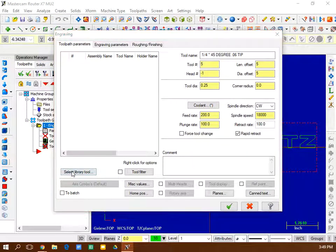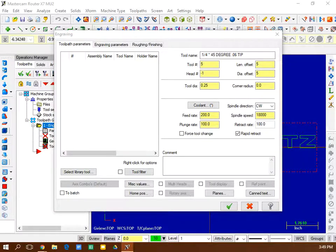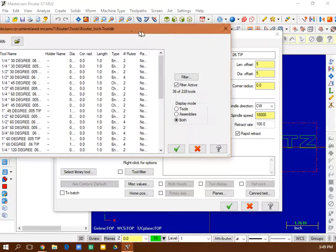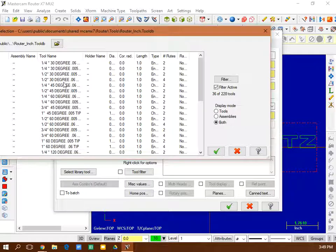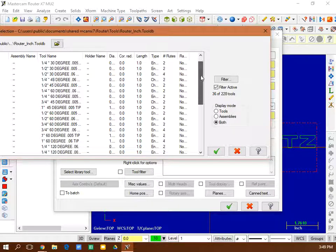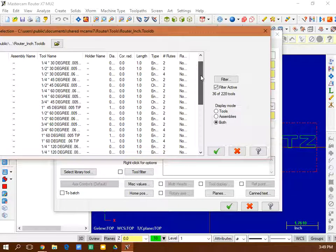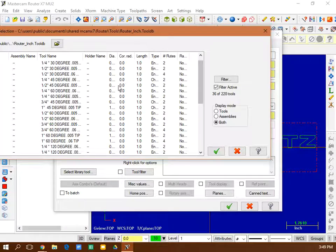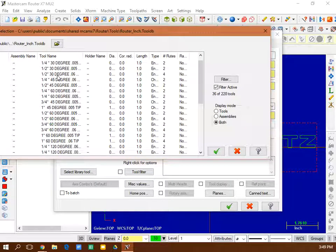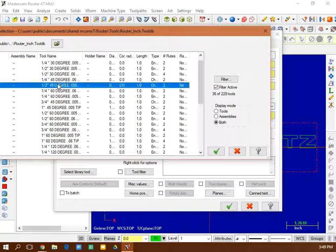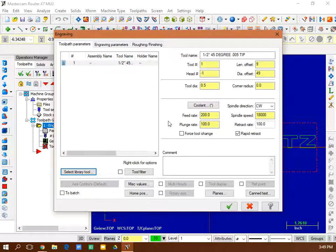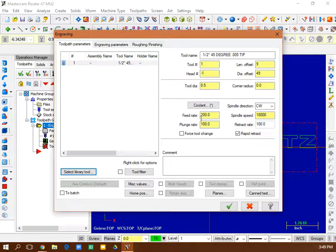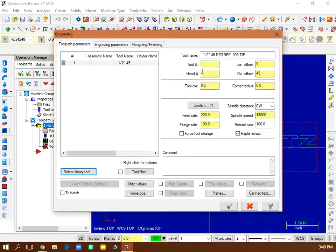I'm going to select a tool here. I think I'll use like a half inch 45 degree bit. Yeah, there it is. Half inch 45 degree bit. So that's good. That's a good feed rate, good plunge rate, 200, 100. We're not taking out very much wood. So there's a good set there.